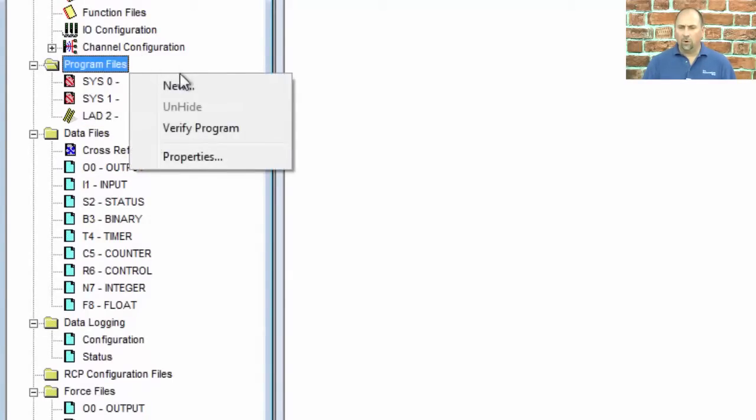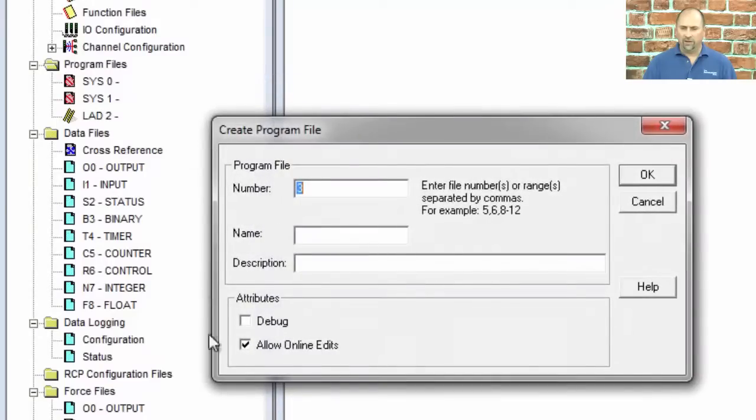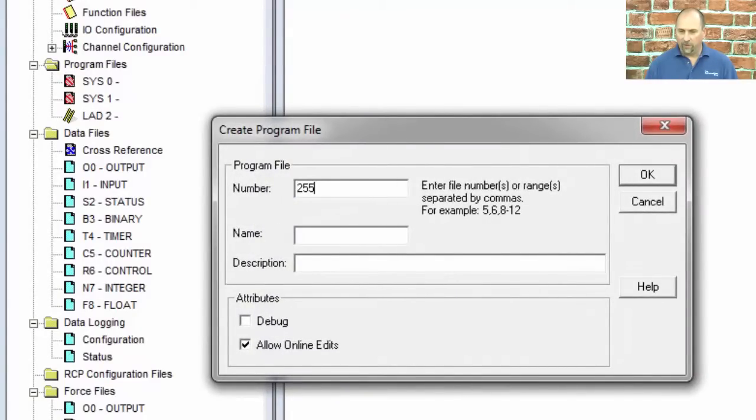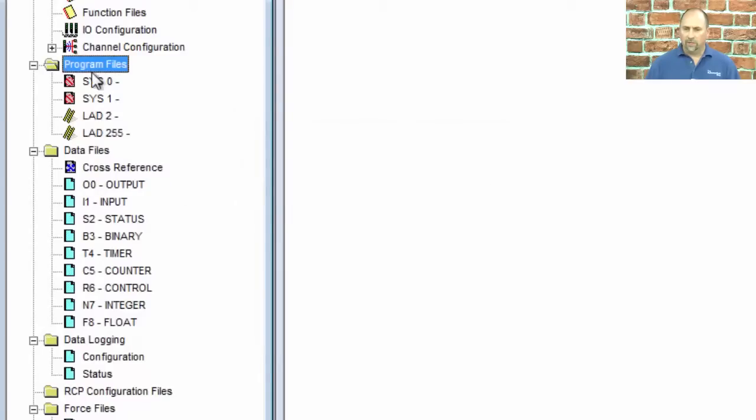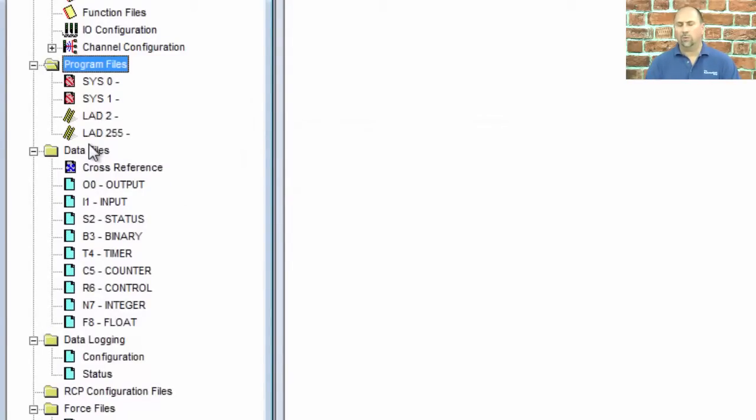But I can make more ladder files. I can make all the way up to 2 through 255 if I wanted, ladder files. And I just build them as I go, because I have a lot more memory to work with. And that's great.